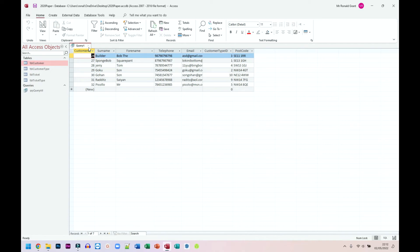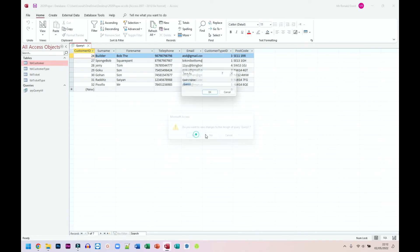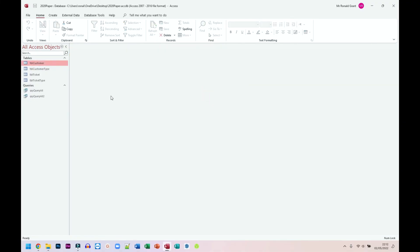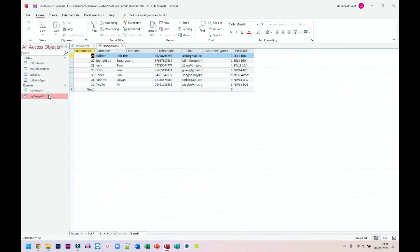It's going to ask me for the name. What did I put? Query QRY, Query All... Query All 2 QRY. Click OK. And both these queries are exactly the same thing—nothing different between them—but they were done in slightly different ways.